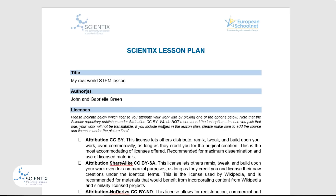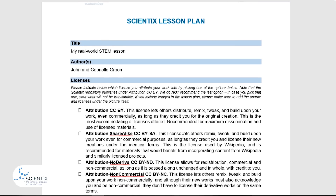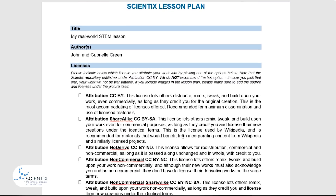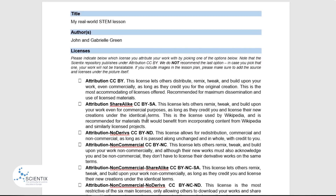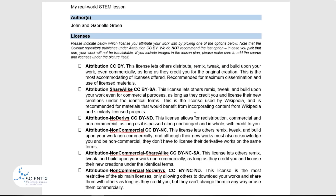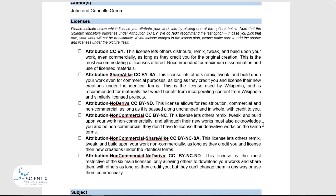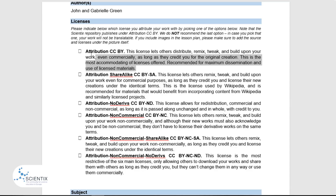The next section is where you attribute a license to your work. This is especially necessary if you wish to be published on the Scientix repository. Note that the Scientix repository mainly publishes under the first option. We do not recommend the last option, as your work will not be translatable. You can pick a license option by reading the criteria carefully and then putting an X in the box, or highlighting the option you choose.